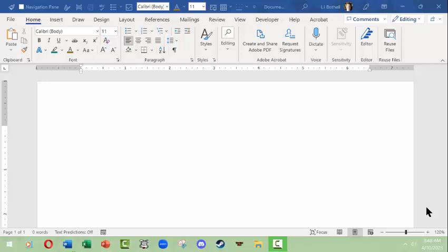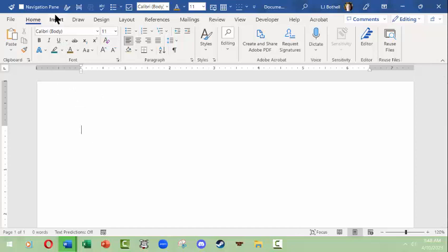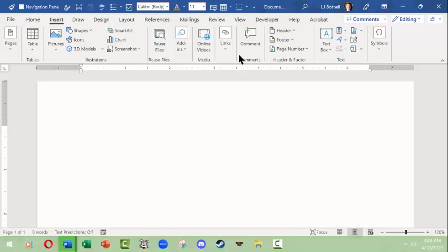Hello, this is LJ Bothell and this is a short video on things you can insert into your Microsoft Word documents. We're going to spend our time on the Insert tab in a Microsoft Word for Windows interface. There is also an insert-related tab on other operating systems, and in this tab you have all sorts of choices of things that you can insert into Word.